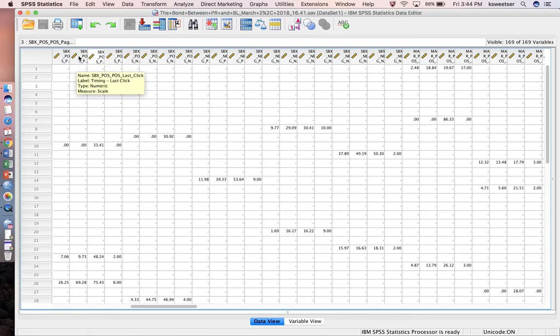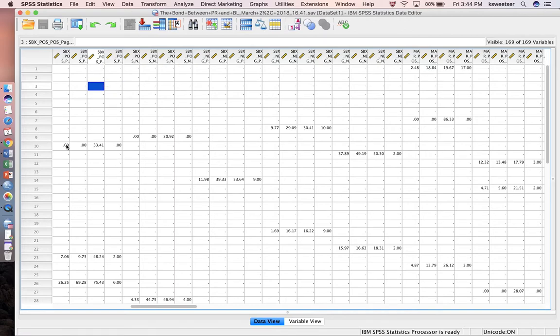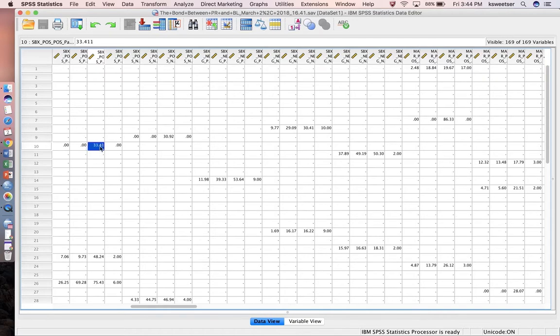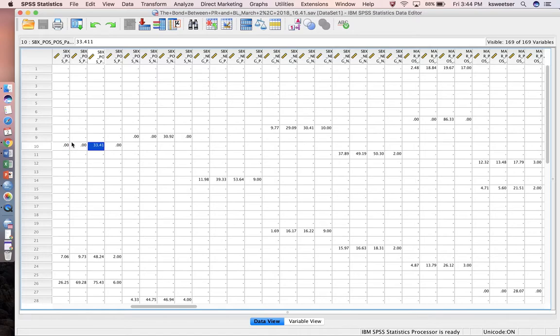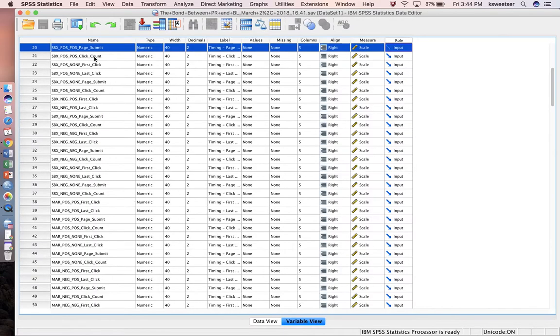If somebody didn't have any clicks, this person did not click at all. First click is the amount of time to the first click, last click, page submit, and the number of clicks. He didn't click at all—he stayed on the page, read the review, and then pressed submit. Because there are zeros in these other variables, I'm going to focus on variables that will definitely have data.